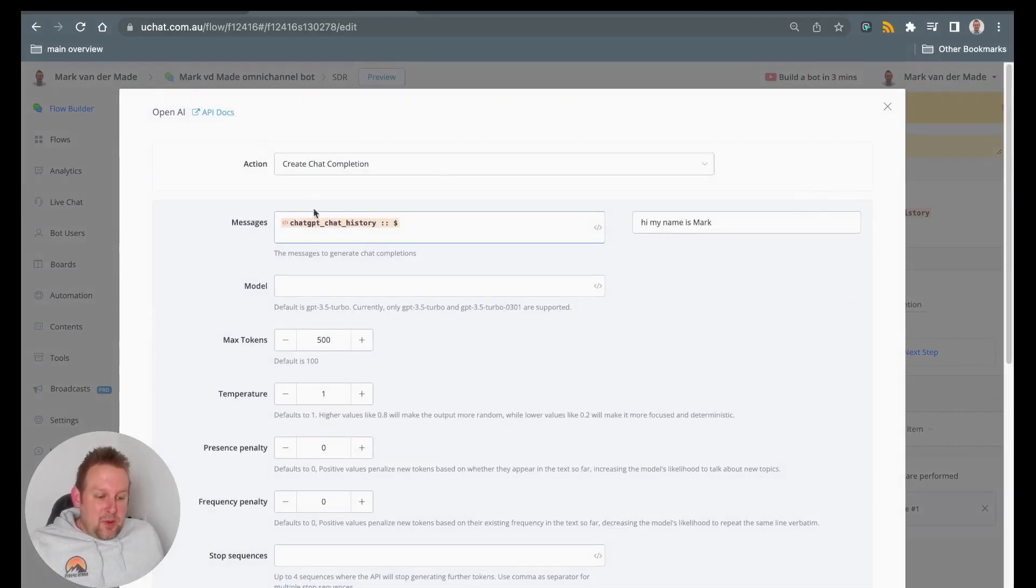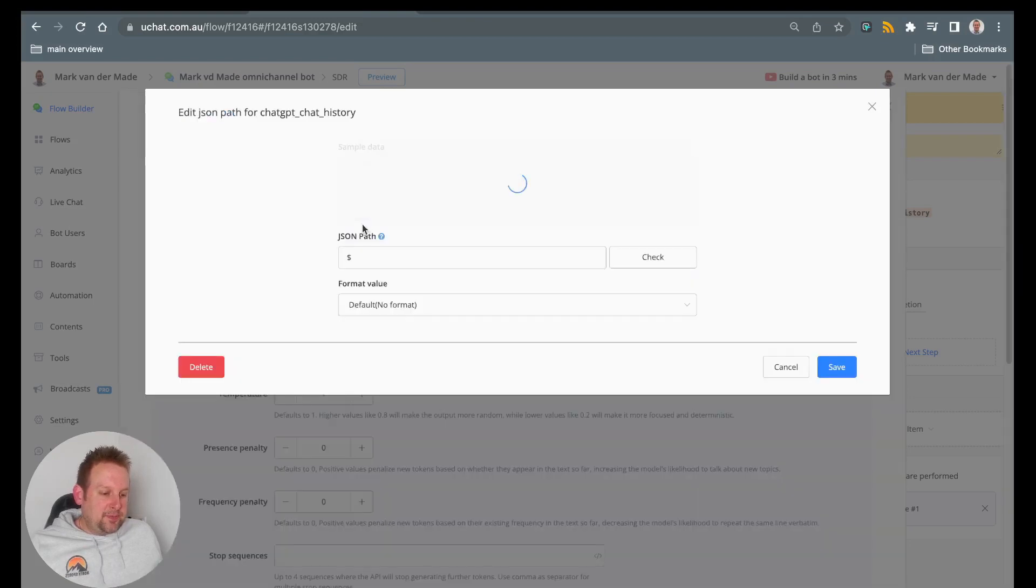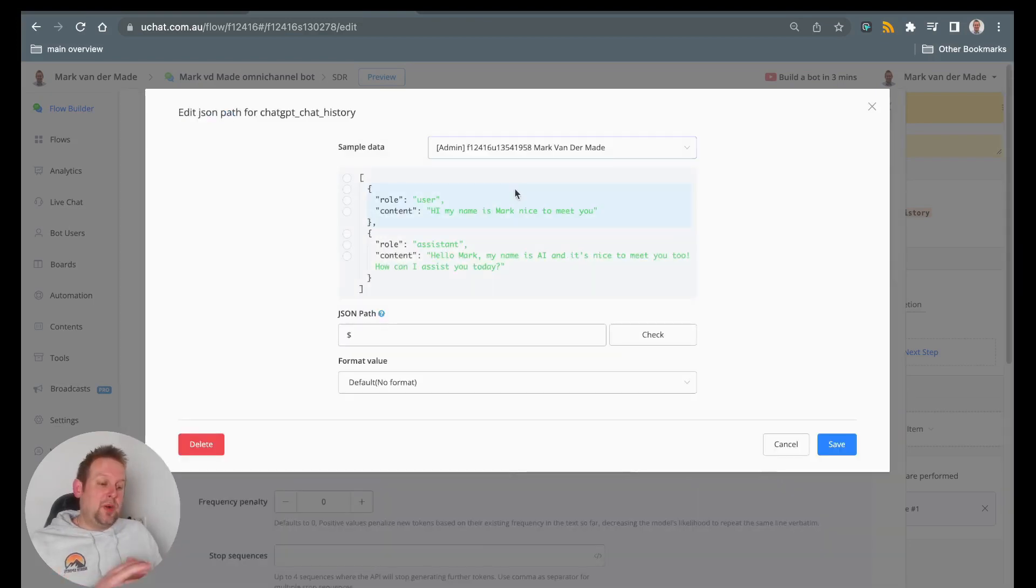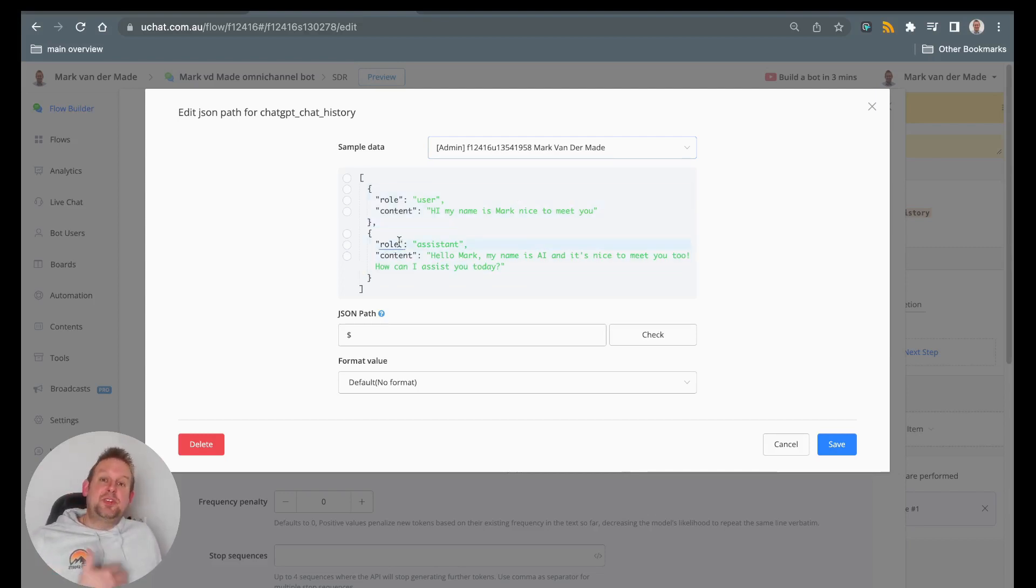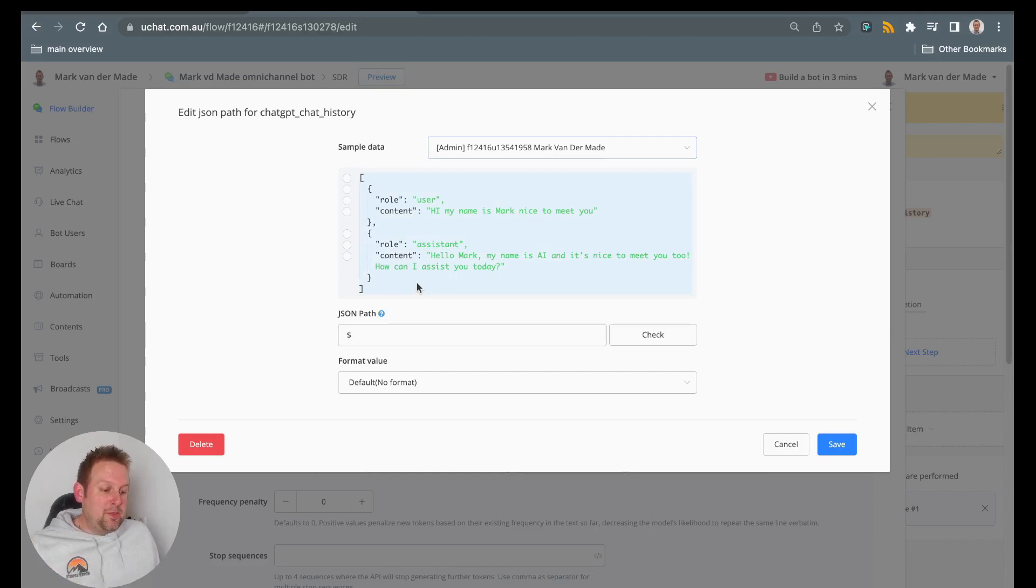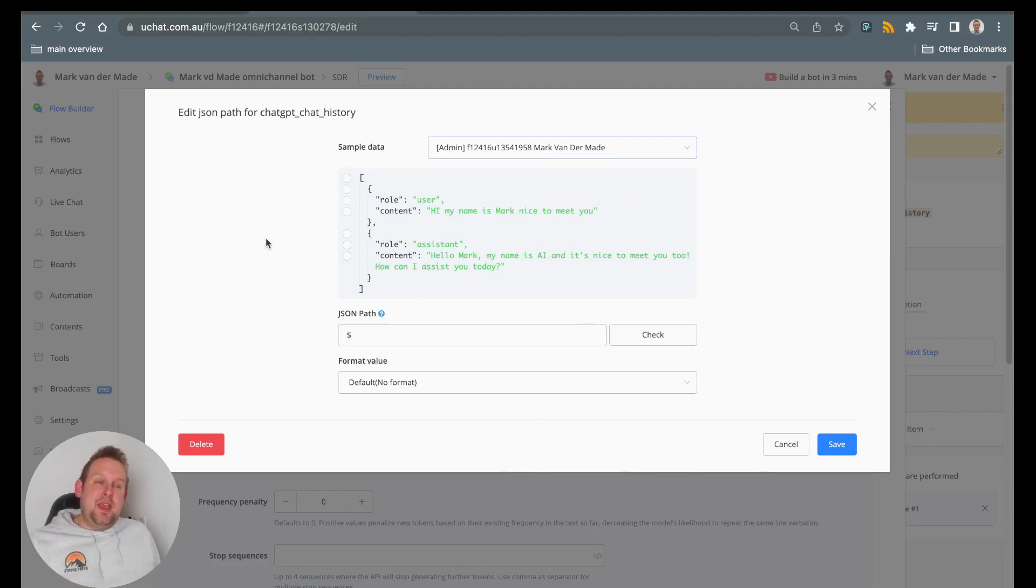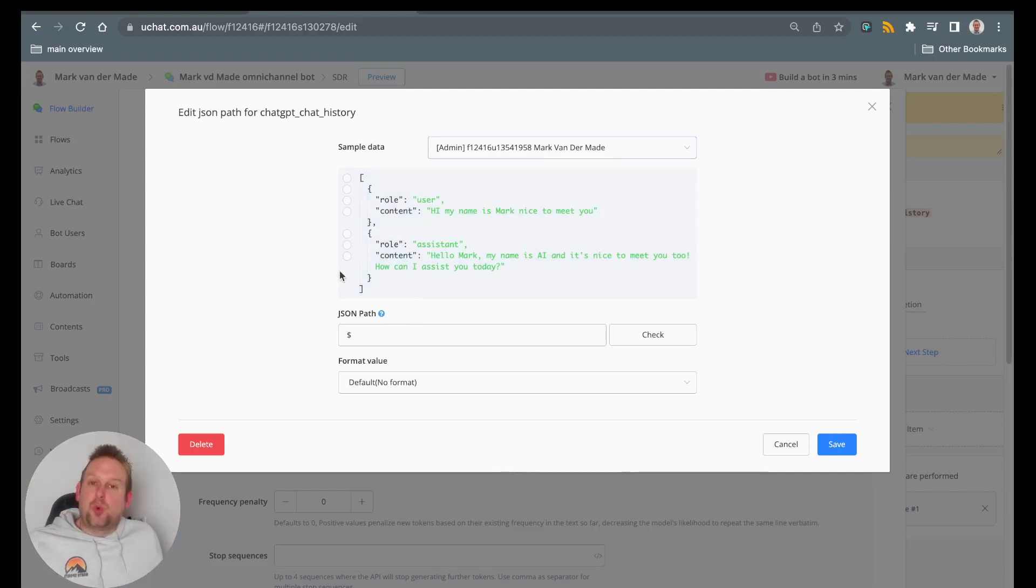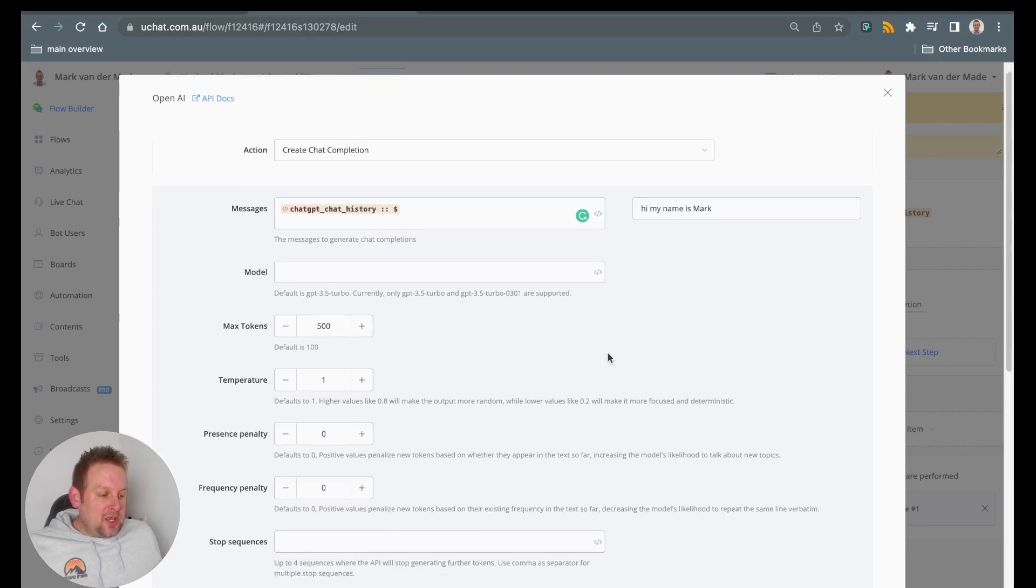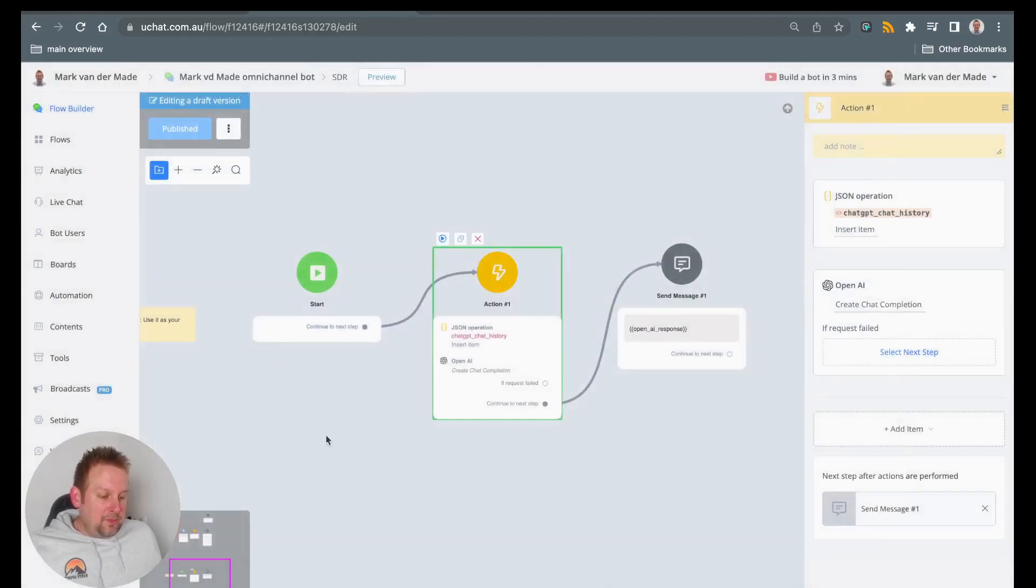But now instead of messages, we have a JSON field. This JSON field, if we take a look inside, you will see that it already has some existing data because I tested this. For example, hey, my name is Mark. Nice to meet you. And then ChatGPT responds with hello, Mark. My name is AI. And it's nice to meet you too. How can I assist you today? This information is then saved. And then as soon as a new reply comes in, that new reply is going to be added towards this JSON custom field.